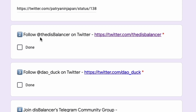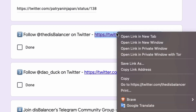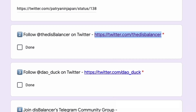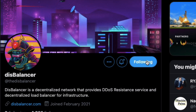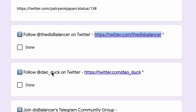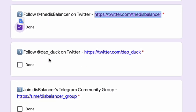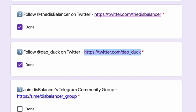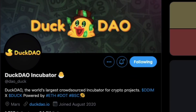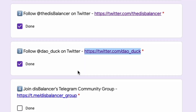Step two: follow Disbalancer on Twitter. Easy peasy — open a new tab, let's just follow them. Follow. Done, I'm following them now. I'll just close that window because I've got too many open. Follow DuckDuckDell on Twitter — I'm pretty sure I've done that already, but I'm just going to double check. Open a new tab. I'm following already. Perfect, so that's done.